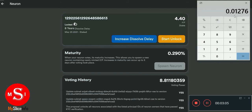0.0029 times 4.4 gives us 0.01276 — this is the ICP quantity I've earned during this period. To calculate this, you take the maturity percentage (adding two zeros to convert it), so 0.0029, and multiply it by your staked ICP amount to get the ICP earned.